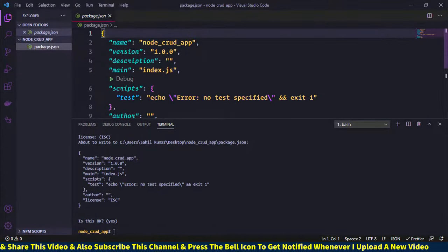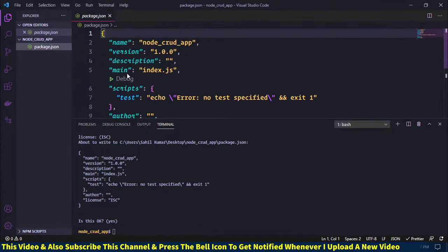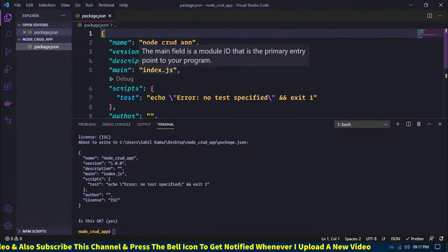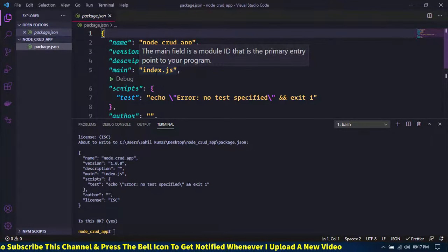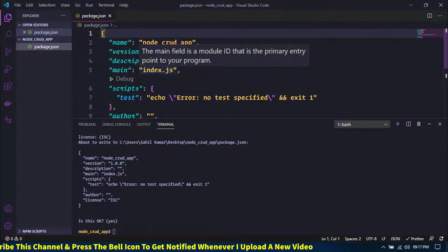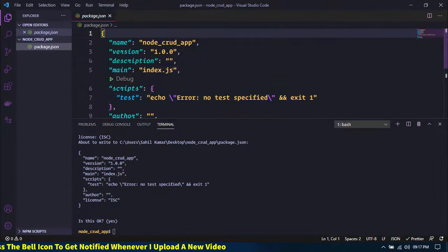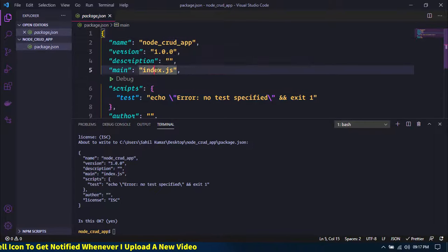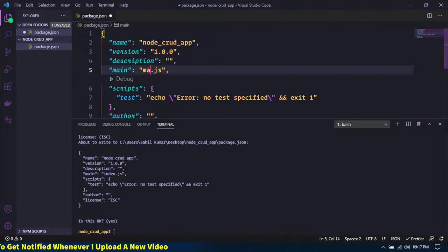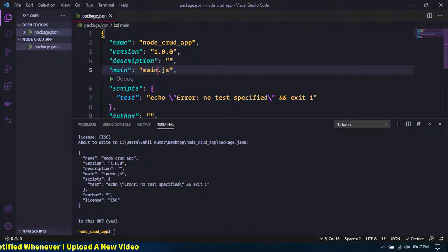You can see the package.json file here. In the main field, you can see the main entry file of this project is index.js. I will change it to main.js and save.